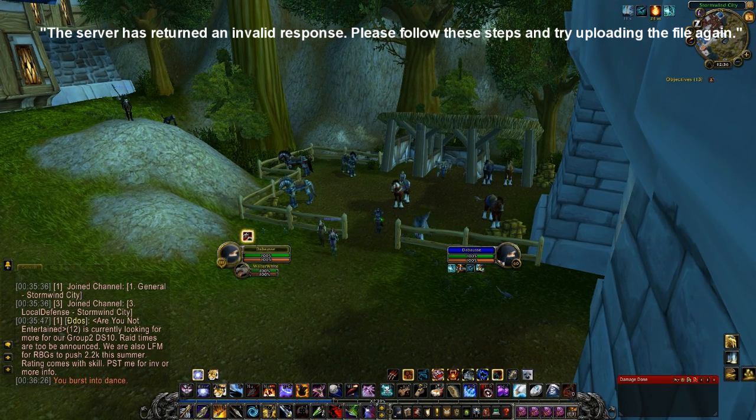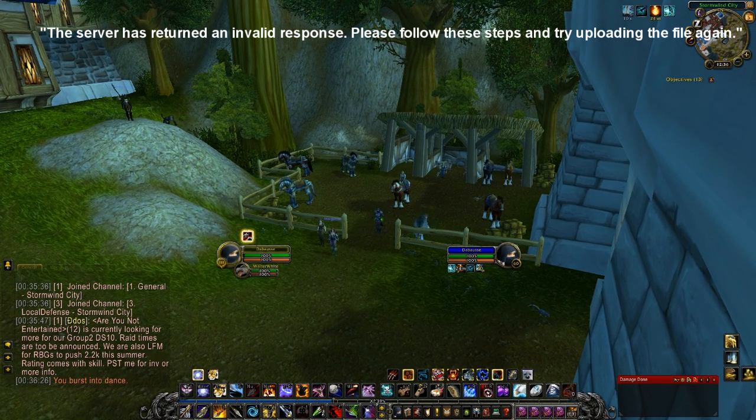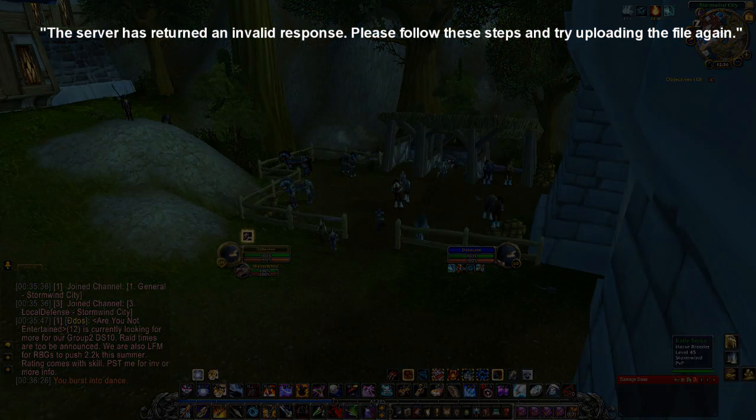I've been getting the response: the server has returned an invalid response, please follow these steps and try uploading the file again. I've tried all of the steps listed on that website, and it seems that a lot of people are getting this issue.